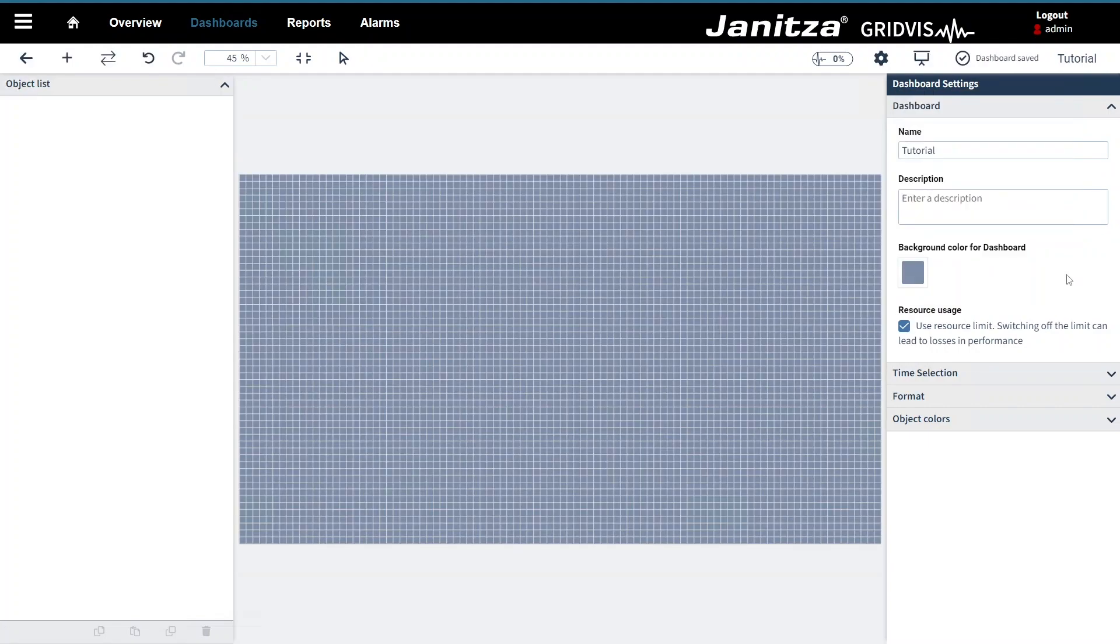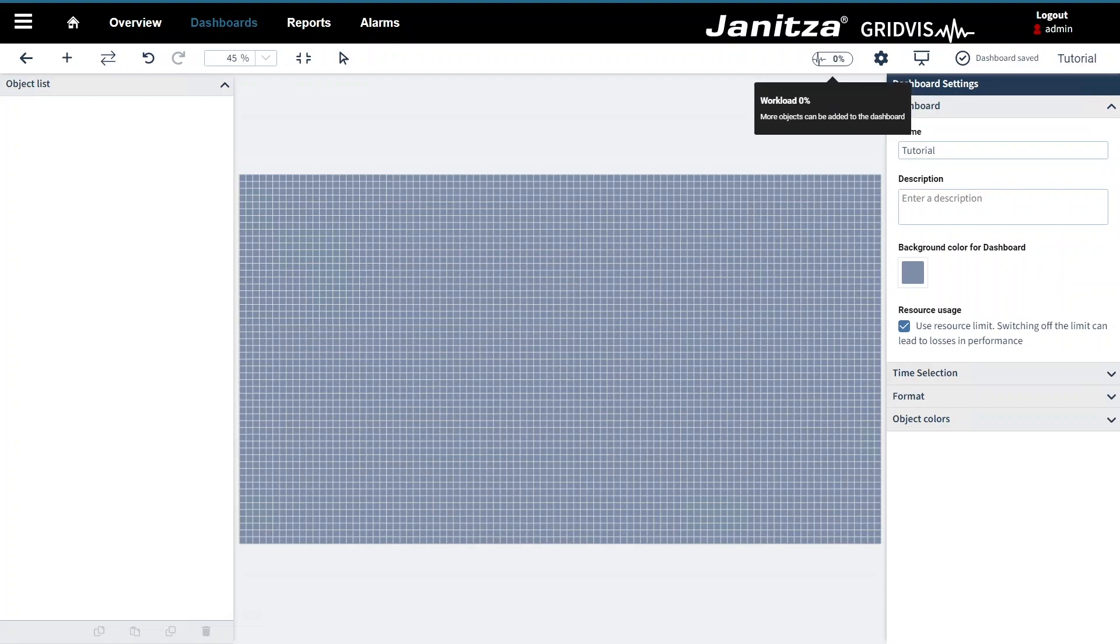Dashboards have a limit that prevents adding new objects if it overloads the dashboard. You can see the current workload in the top bar. If necessary you can turn off the limit. However this can have a negative impact on the performance.